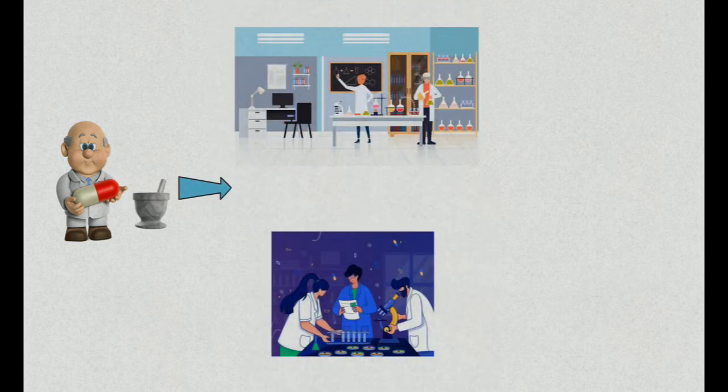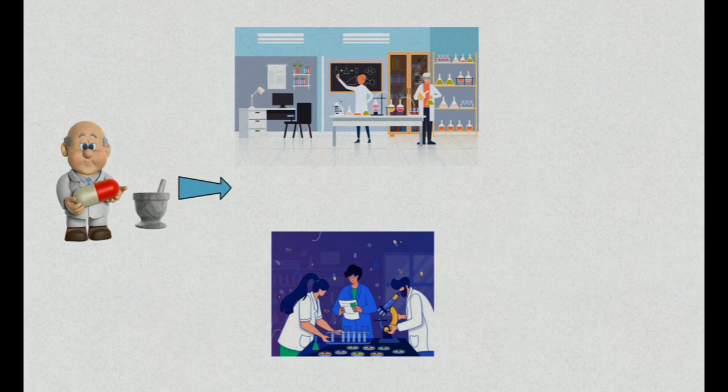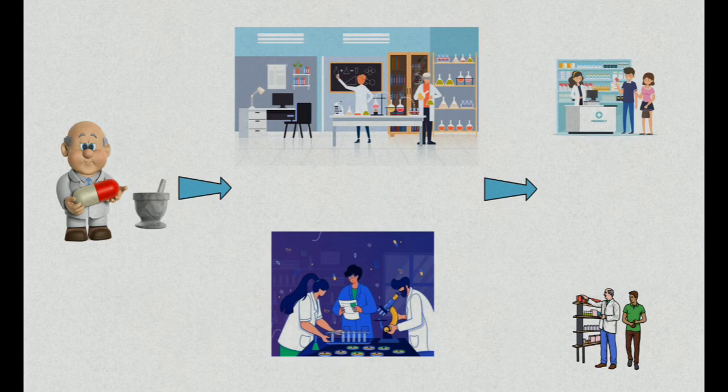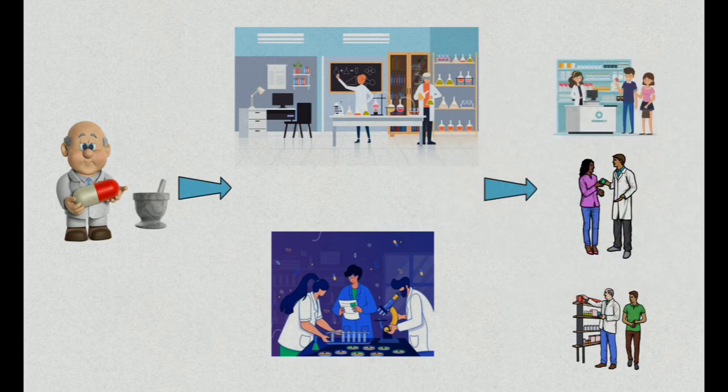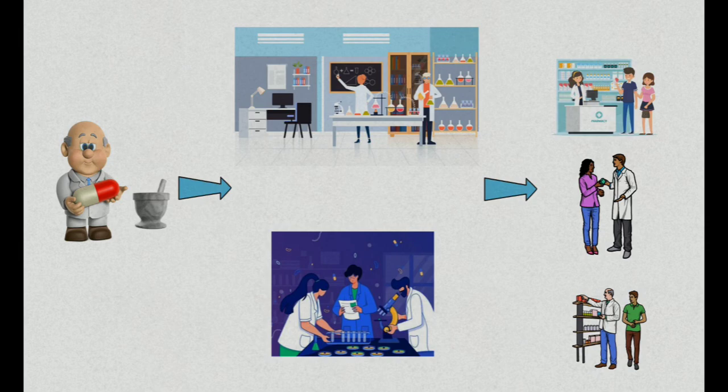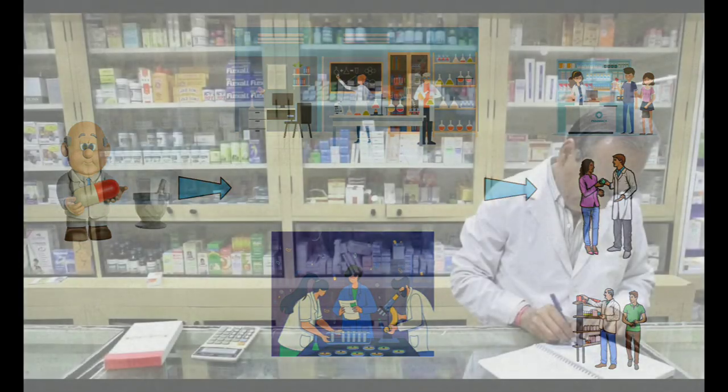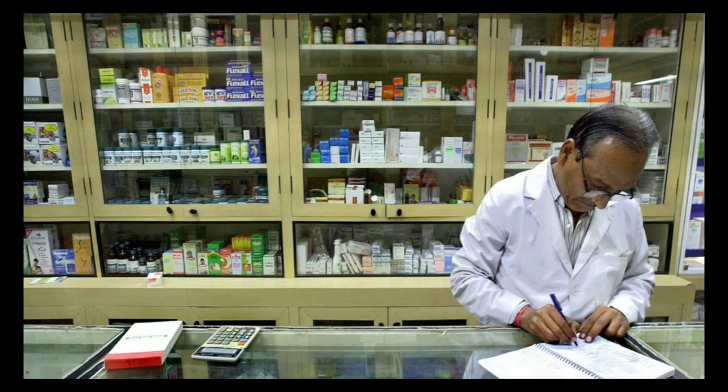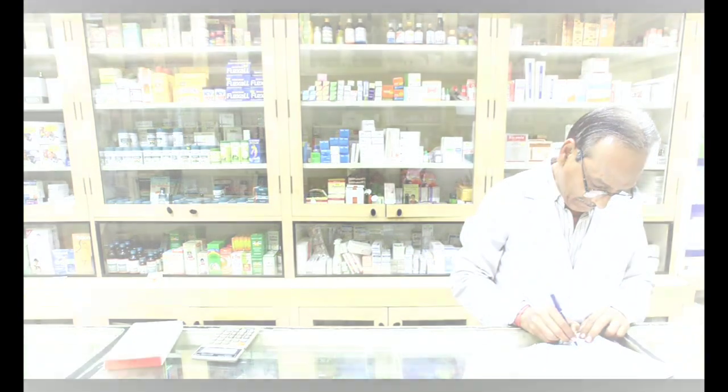Hospital pharmacist ensures that hospital has the right medicines for the right patient at the right time and these are administered in the right way. Hospital pharmacist has the end goal of helping the patient and dispensing the proper medication.